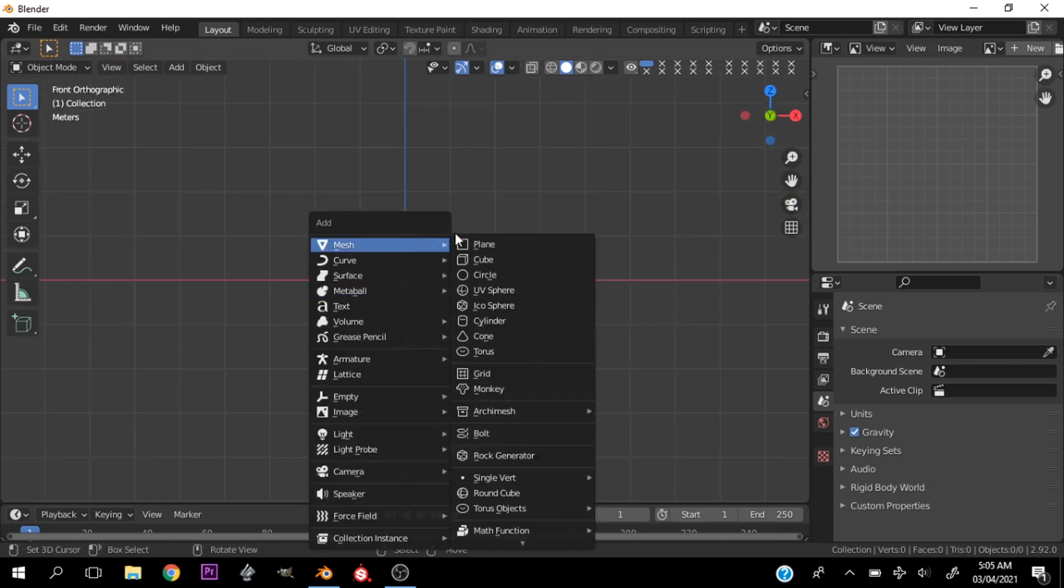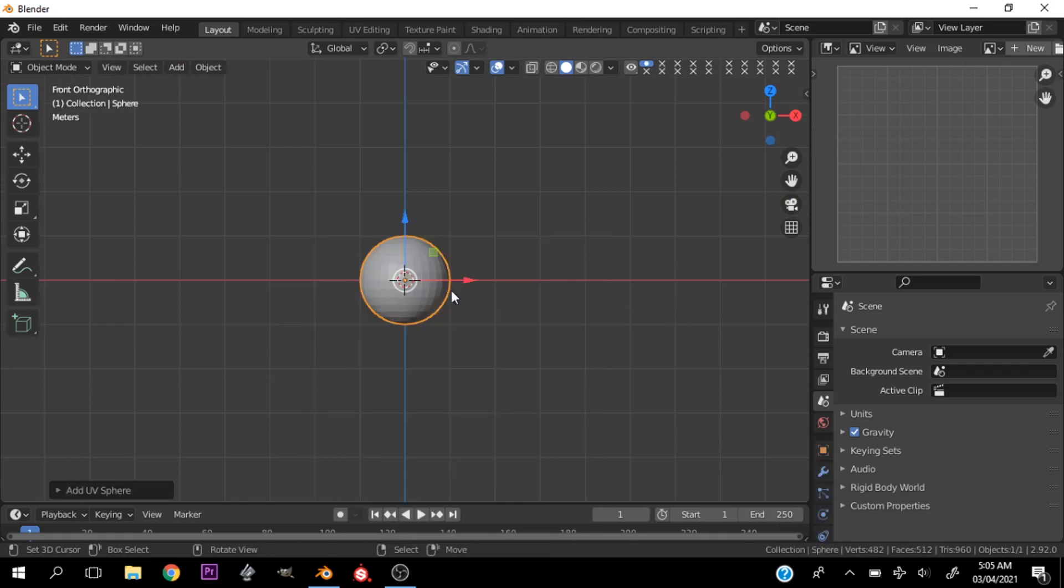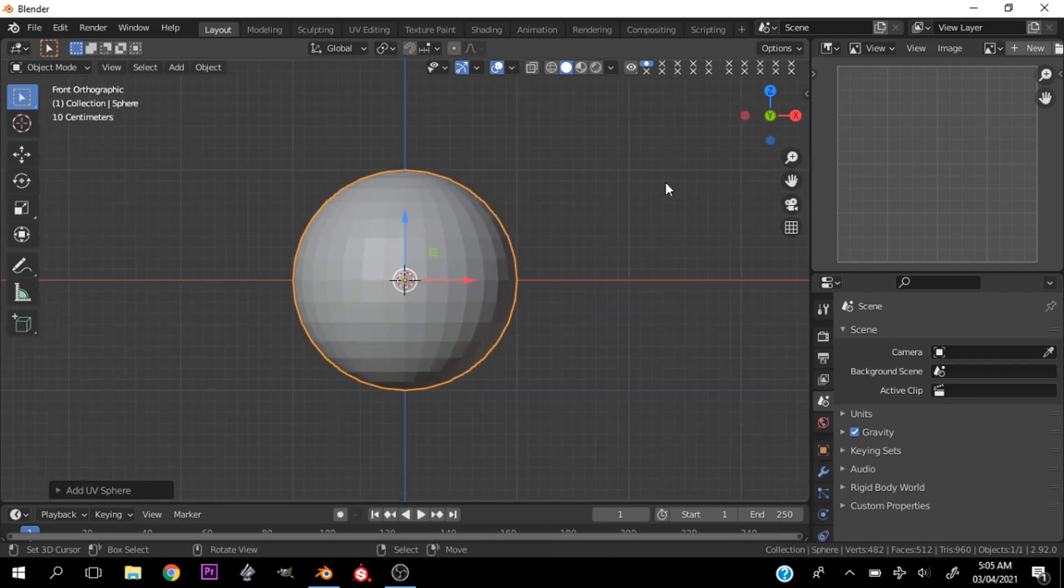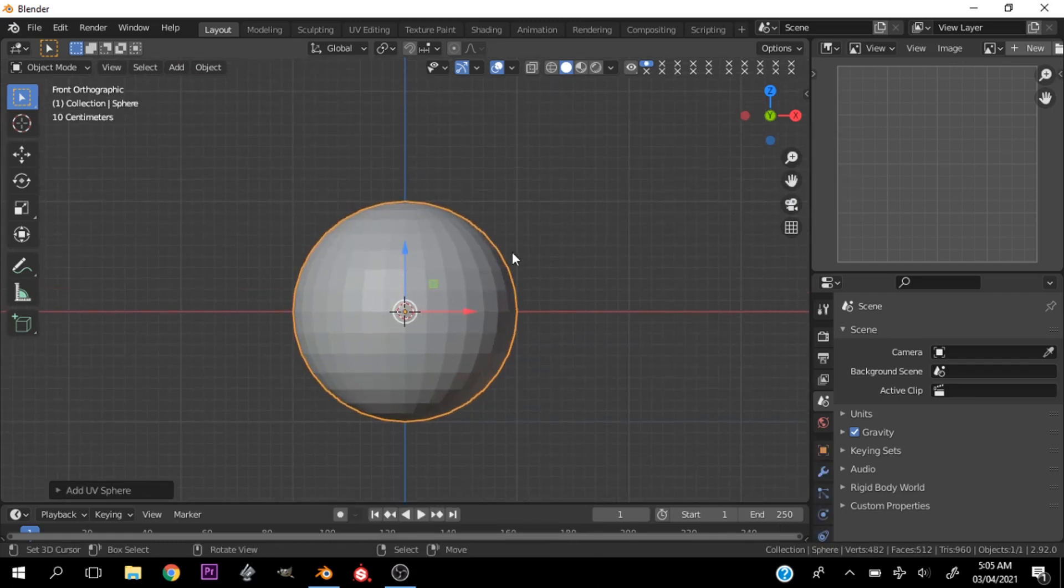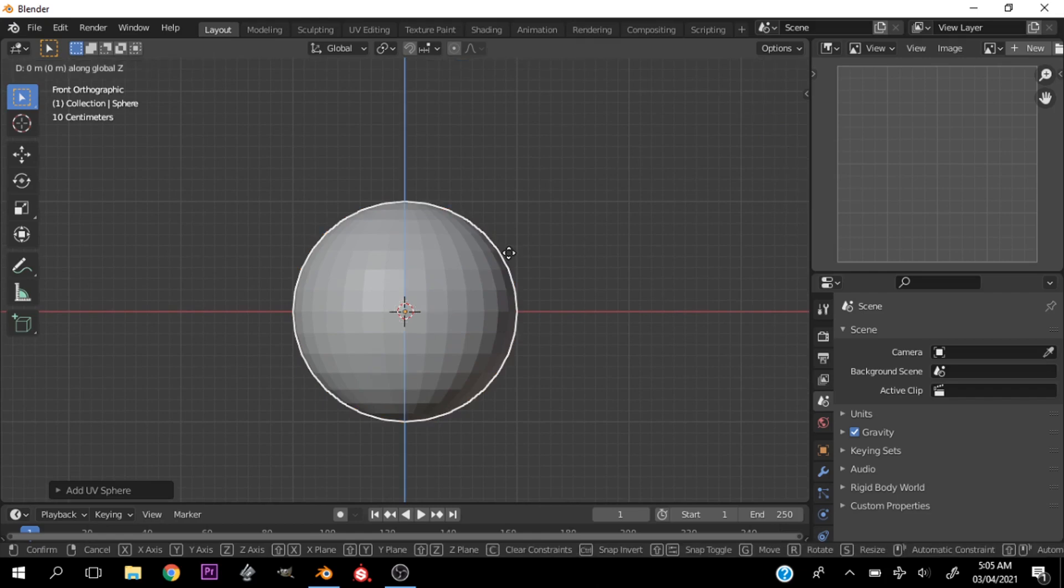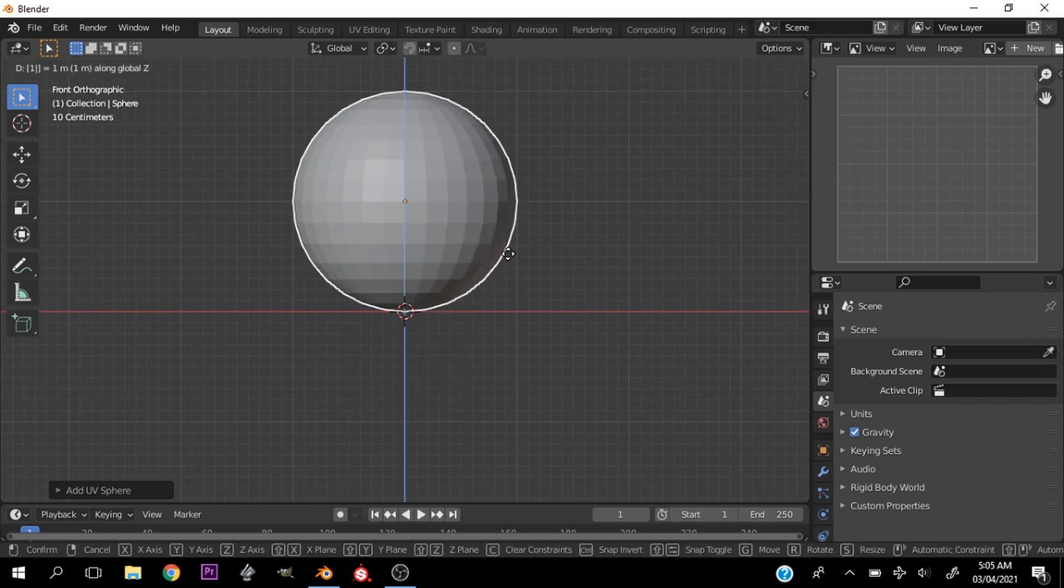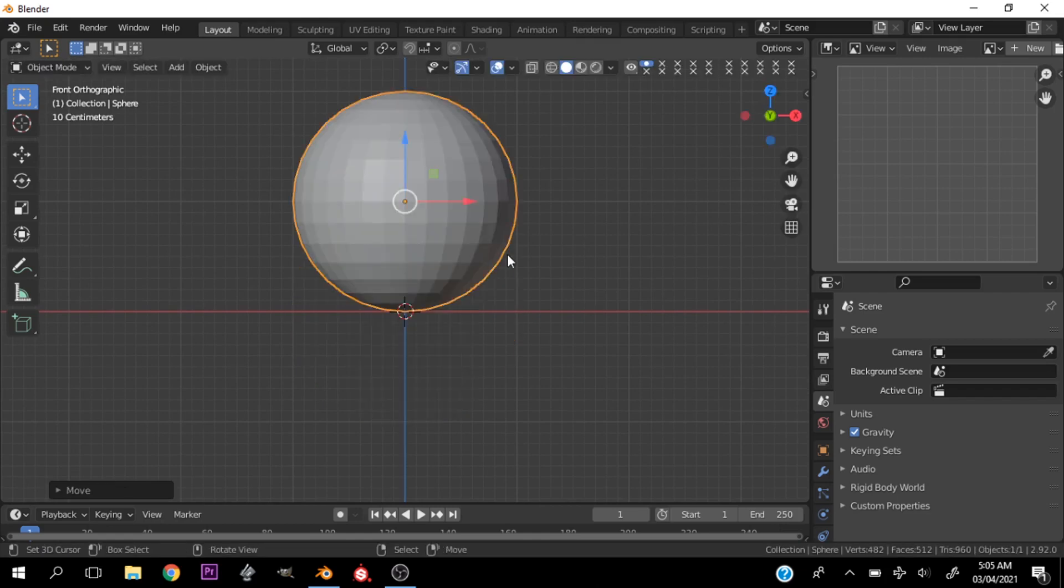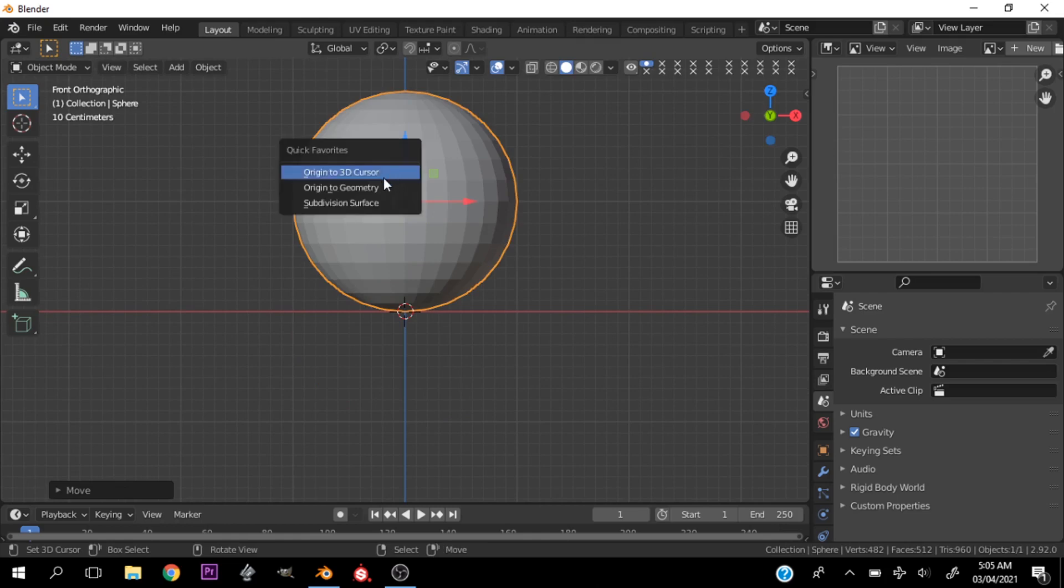Now let's hit Shift A and let's add a sphere. Now let's go ahead and move this sphere on the z-axis by one unit. Now let's go ahead and put the origin back at the center.